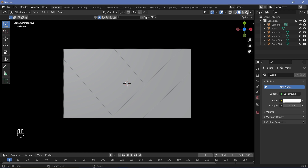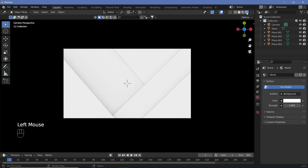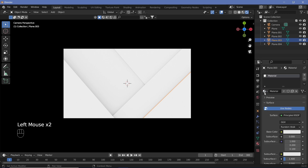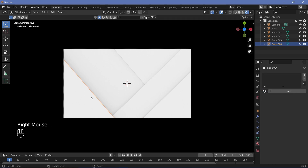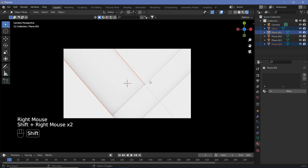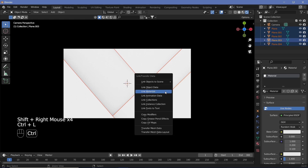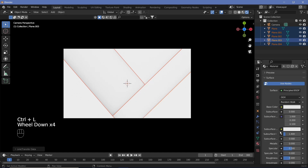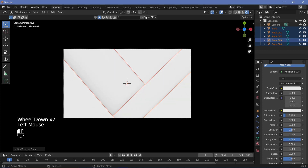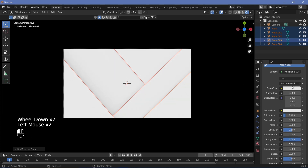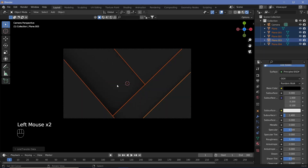Go ahead and change the viewport shading to Rendered — this is the light version already. For the dark version, select one of the planes, go to Materials, add a material, then select all the other planes and finally the plane that has the material, then hit Ctrl+L, Link Materials. Now increase the Roughness all the way to 1, and if you change the Base Color to black you get the dark version of this animation.